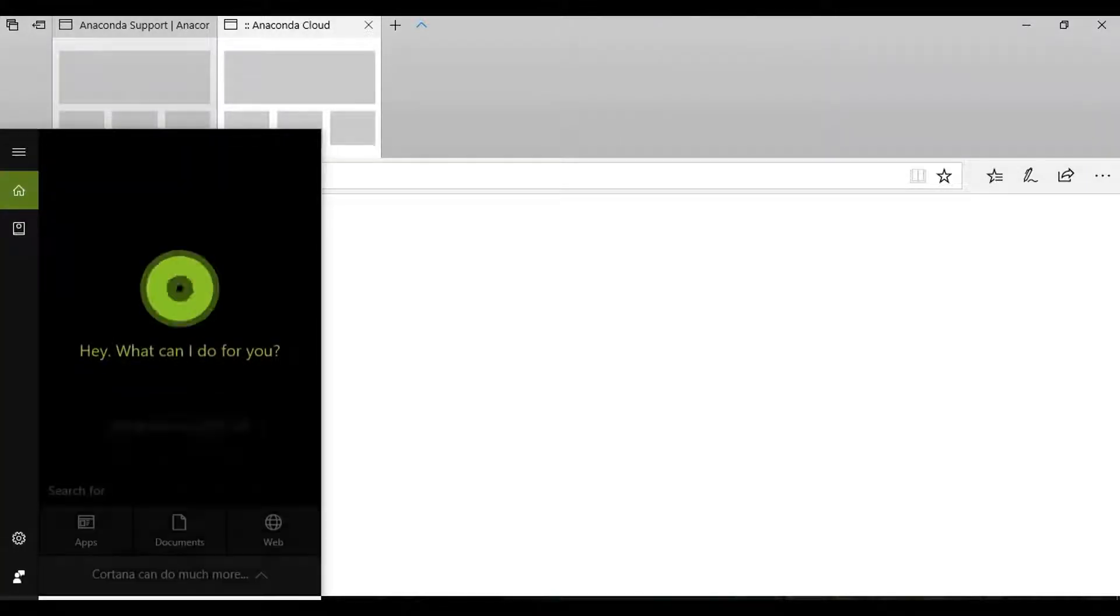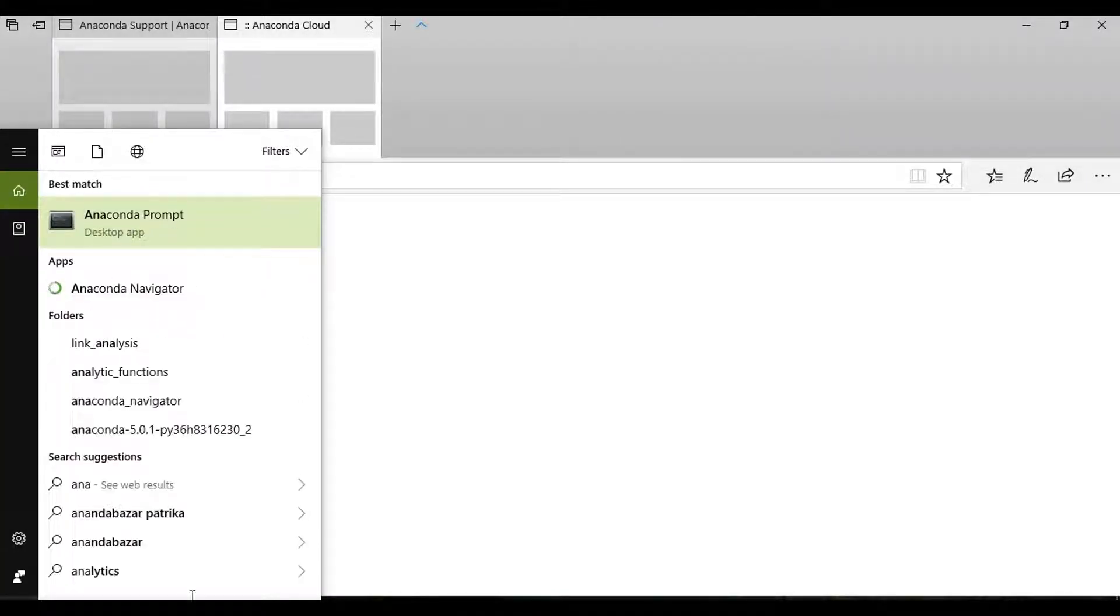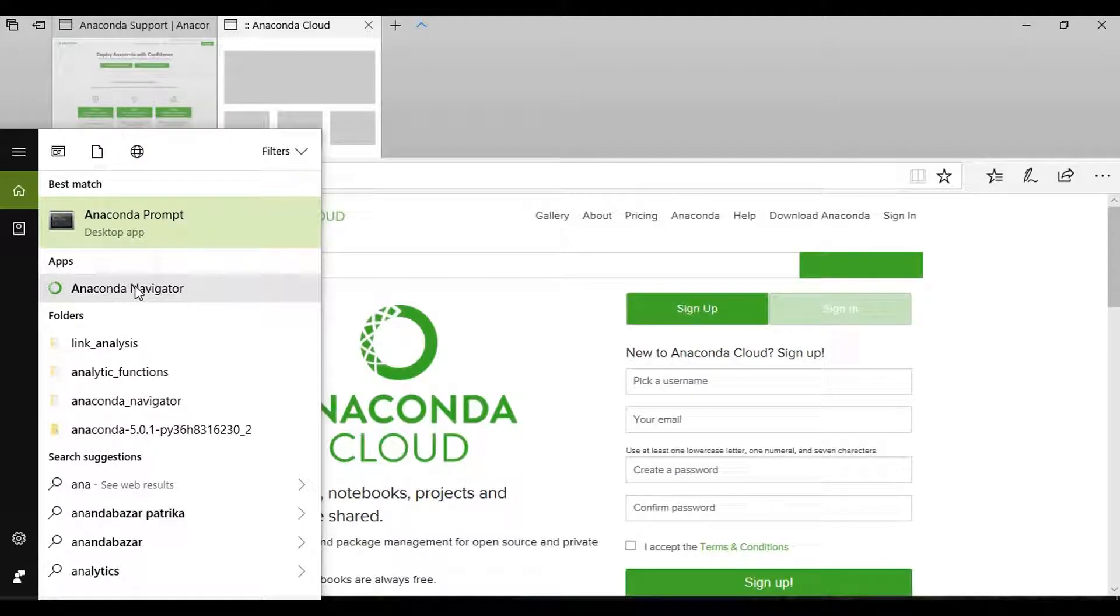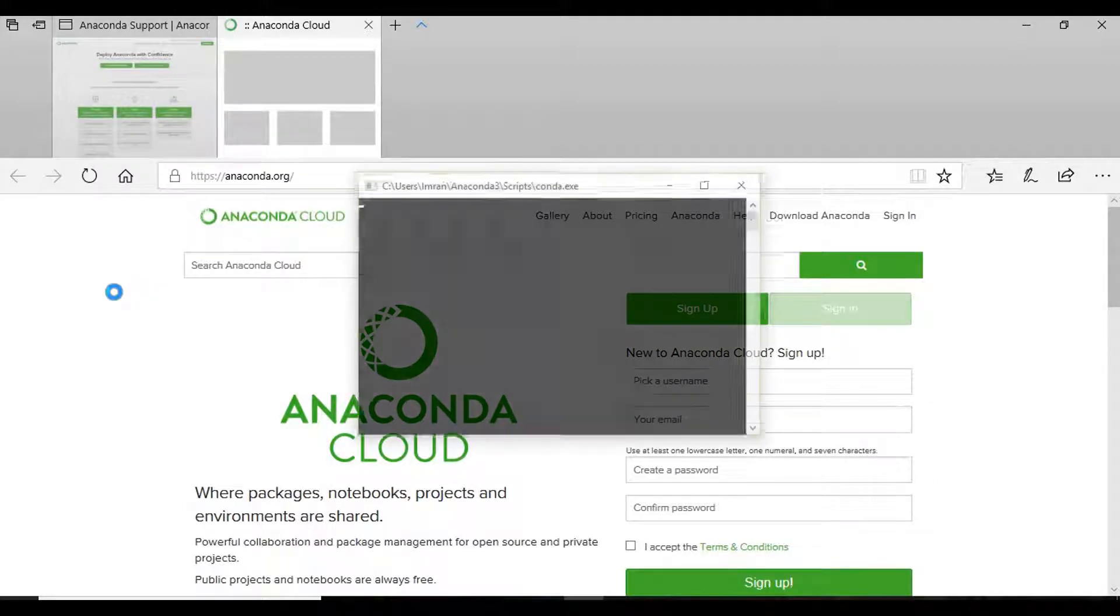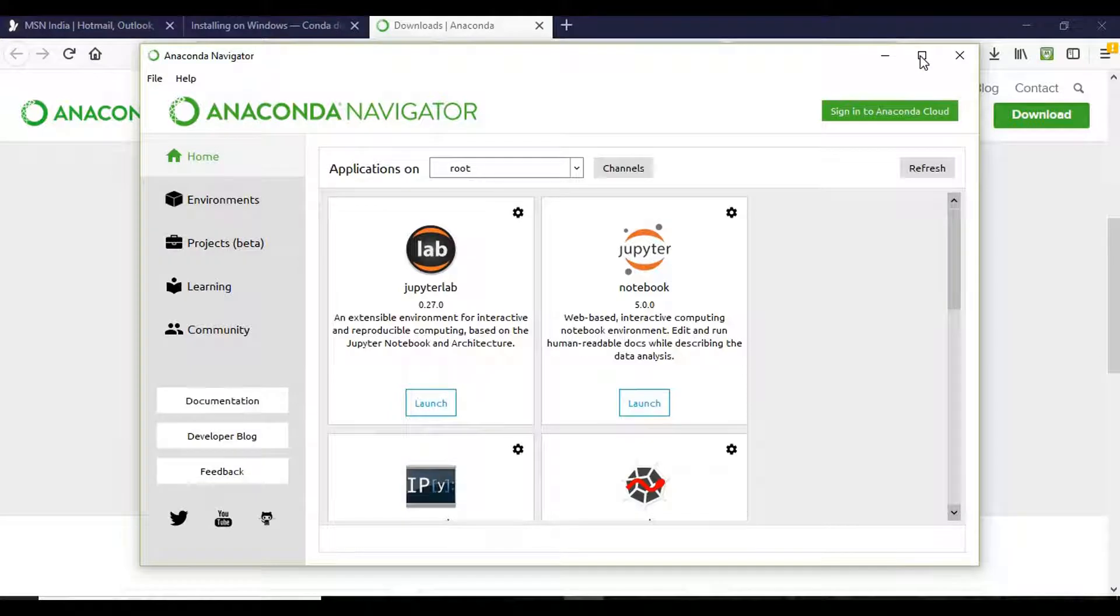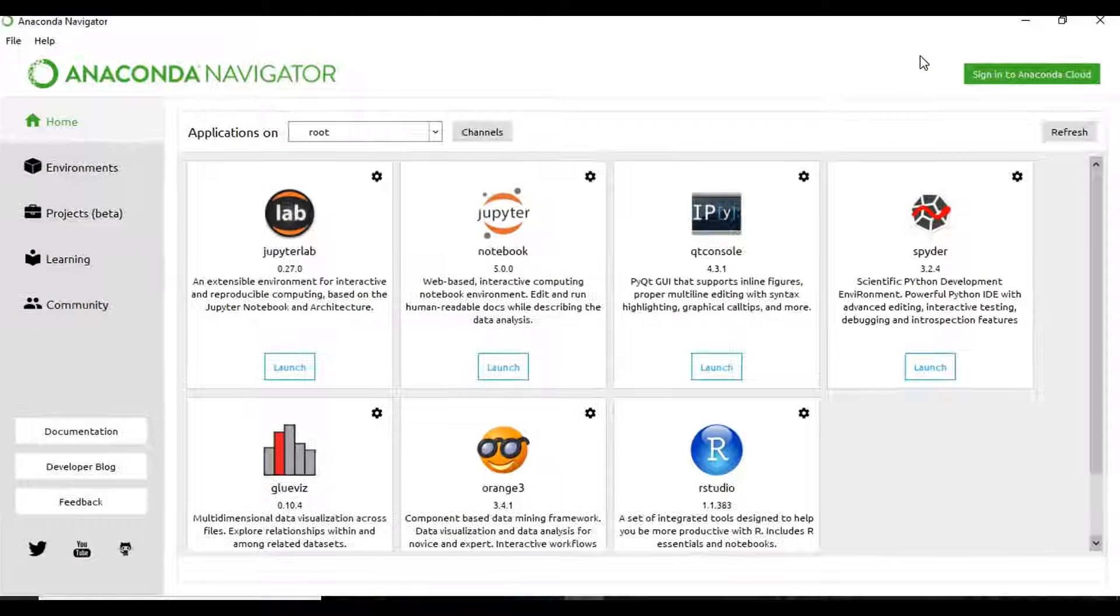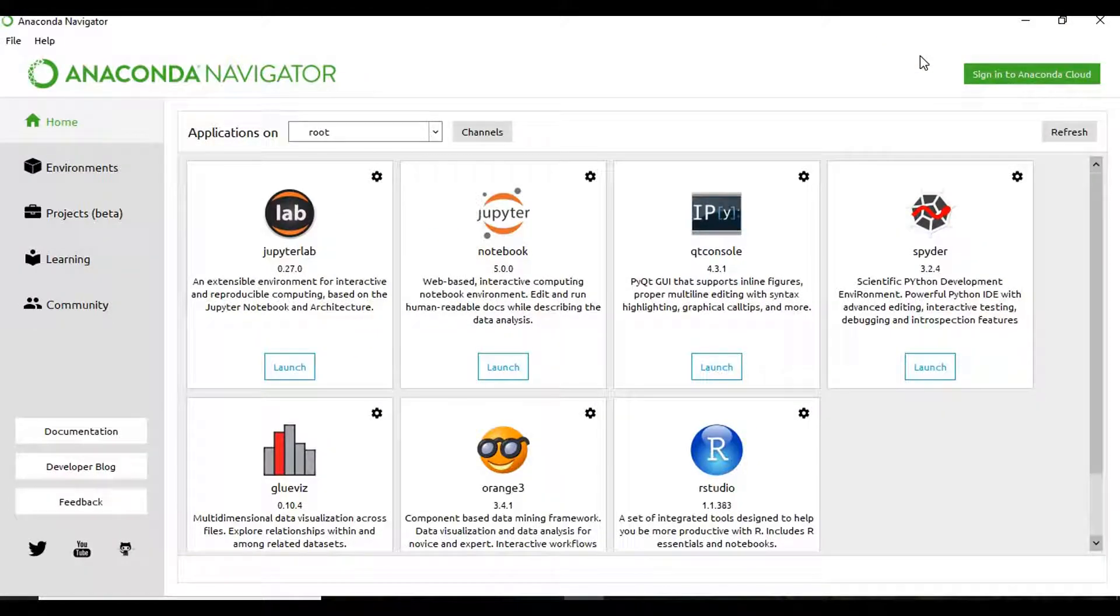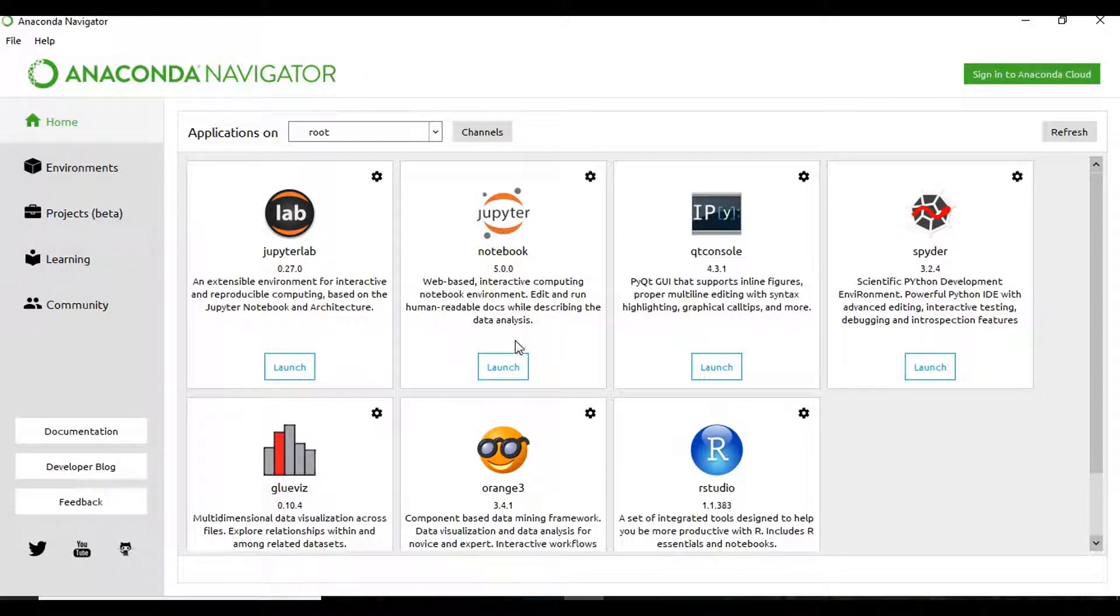Now we will type in our search bar Anaconda and then click the Anaconda Navigator. Our Anaconda is installed and now we will launch Spider.